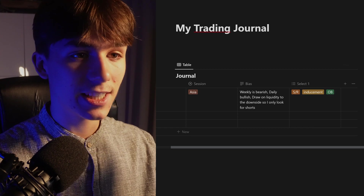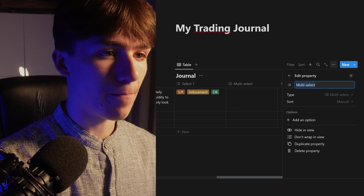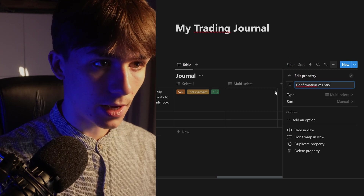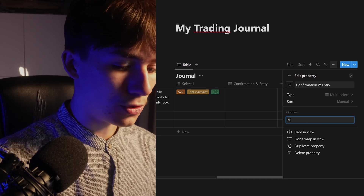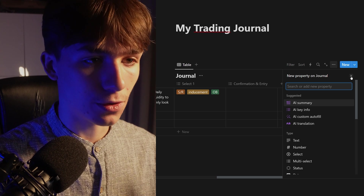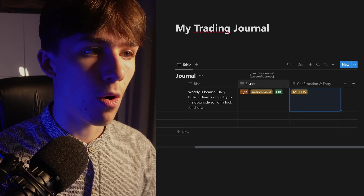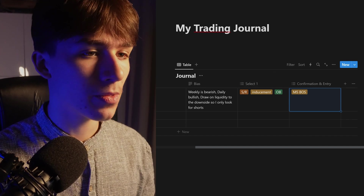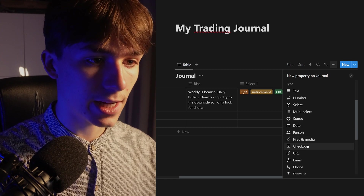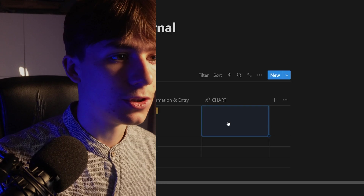The next valuable property is your confirmation and entry. Create a new multi-select property called 'Confirmation and Entry,' then add options like: M5 break of structure, sweep, fair value gap, displacement — whatever you use as your confirmation to enter. For example, 'I entered because of an M5 break of structure.' Also create a URL property called 'Chart' — paste your chart link here so you can click it and it opens in a new window.